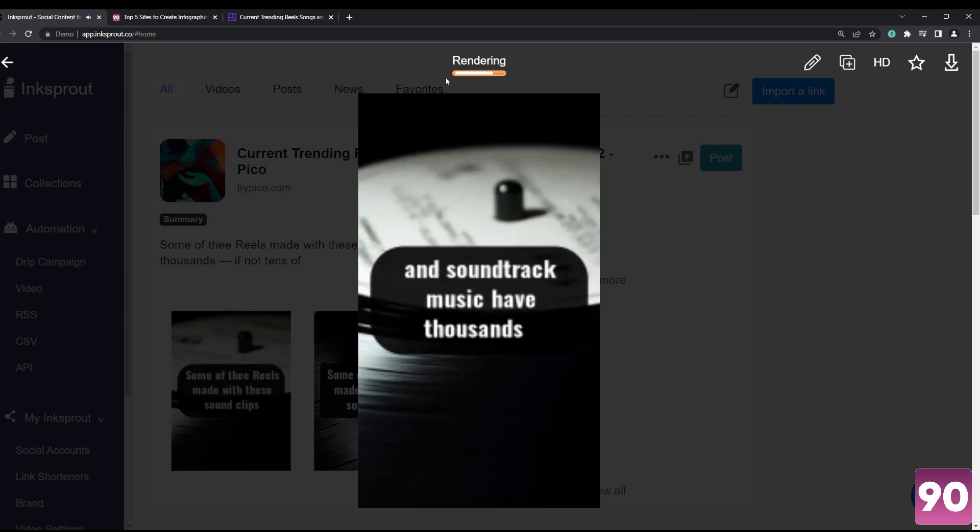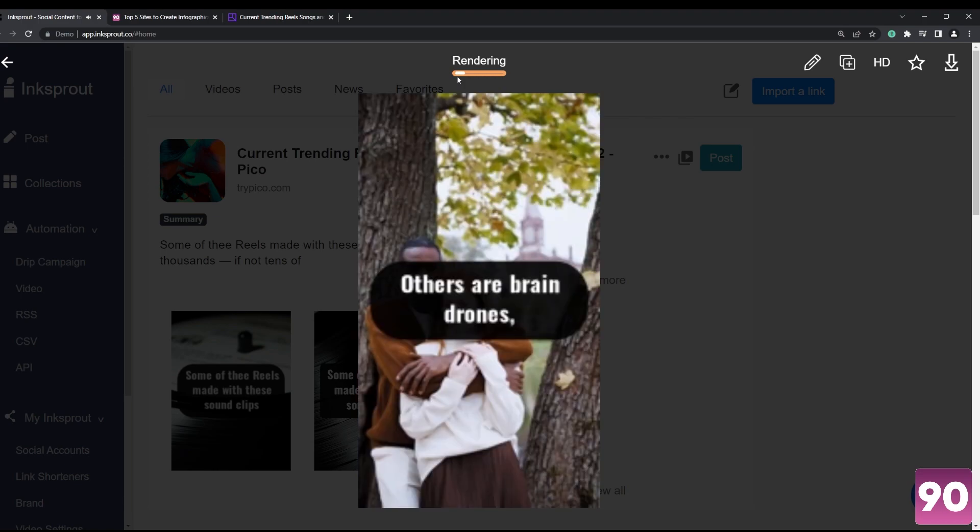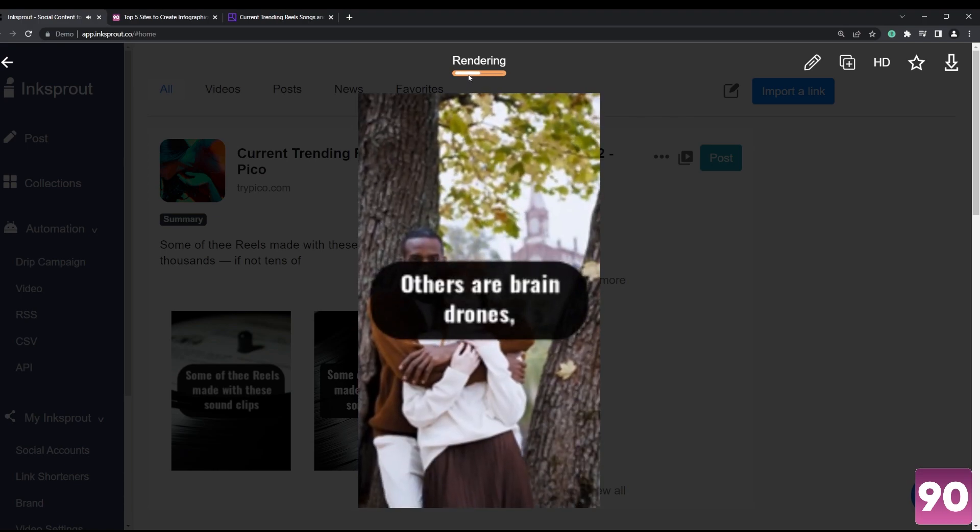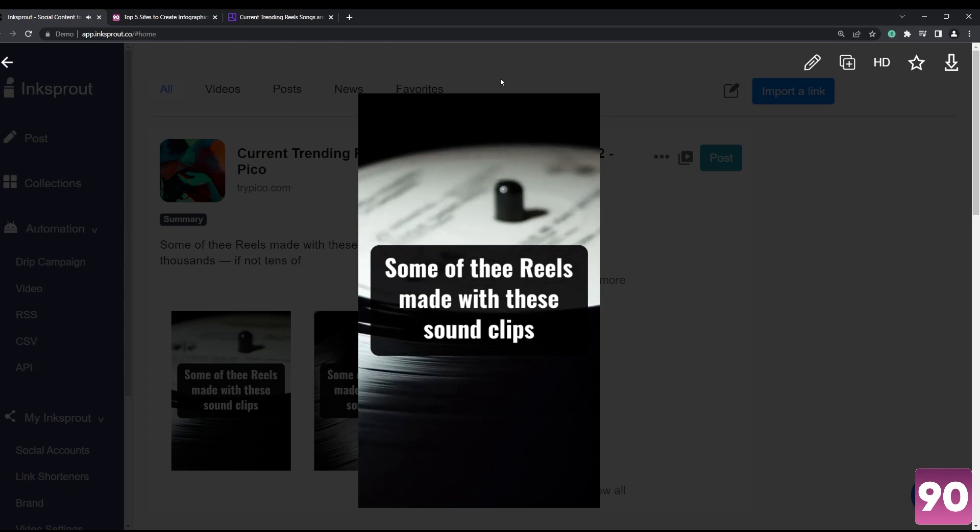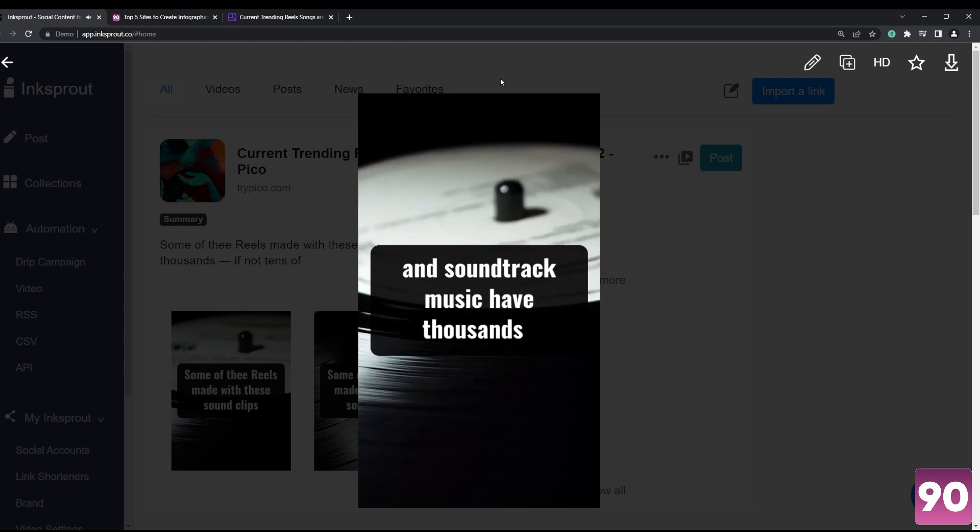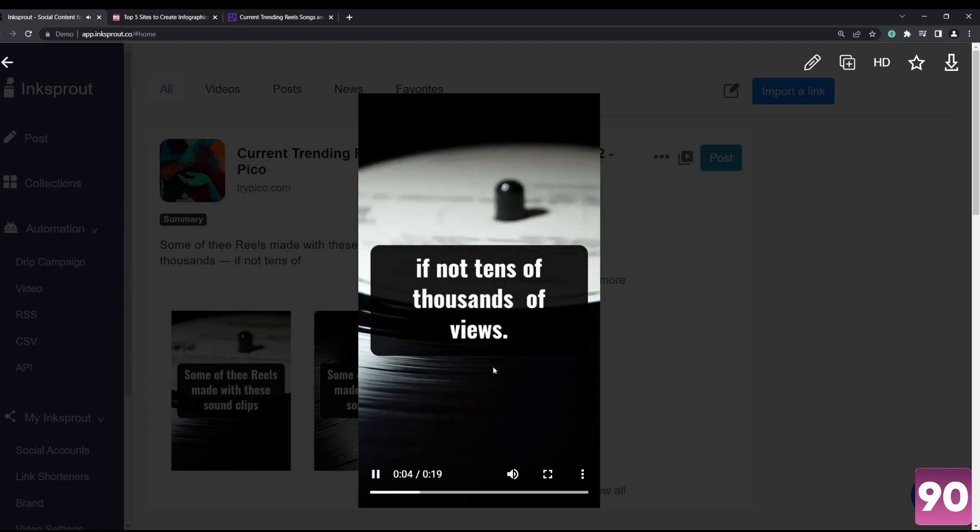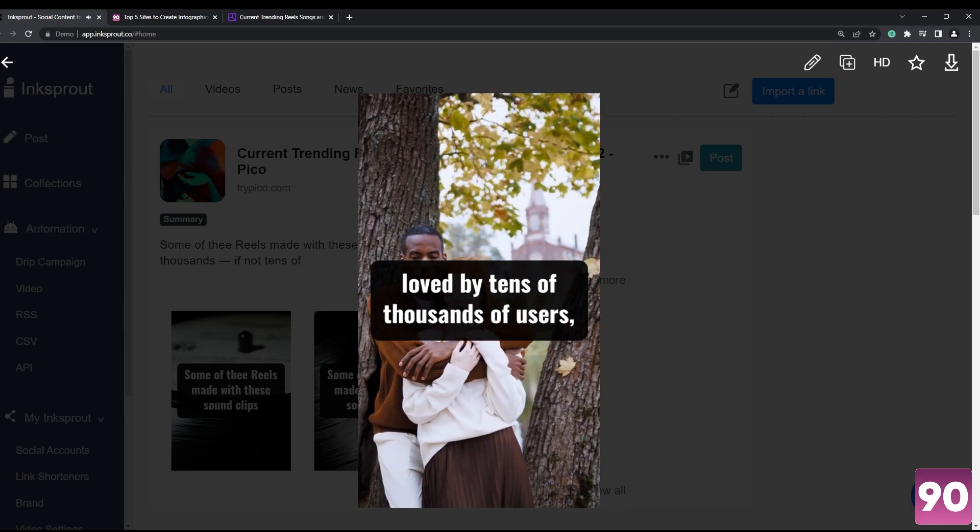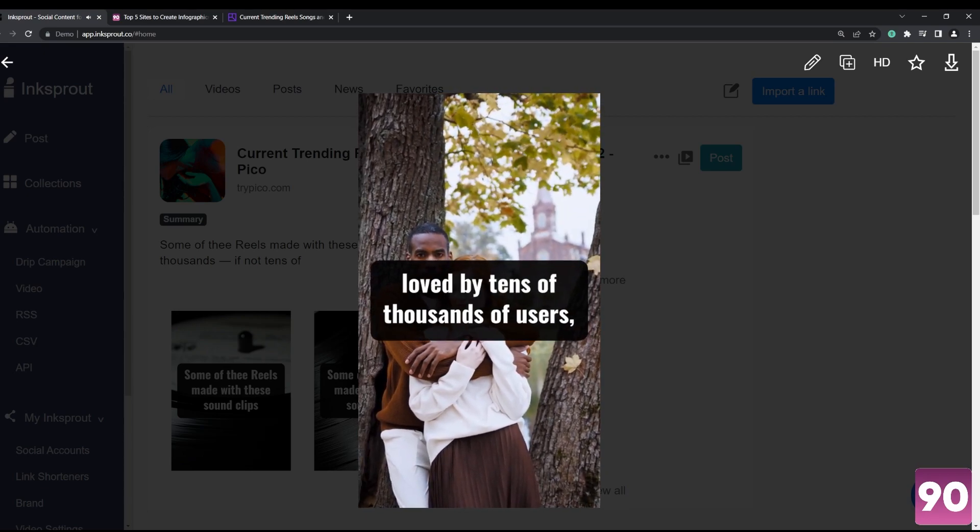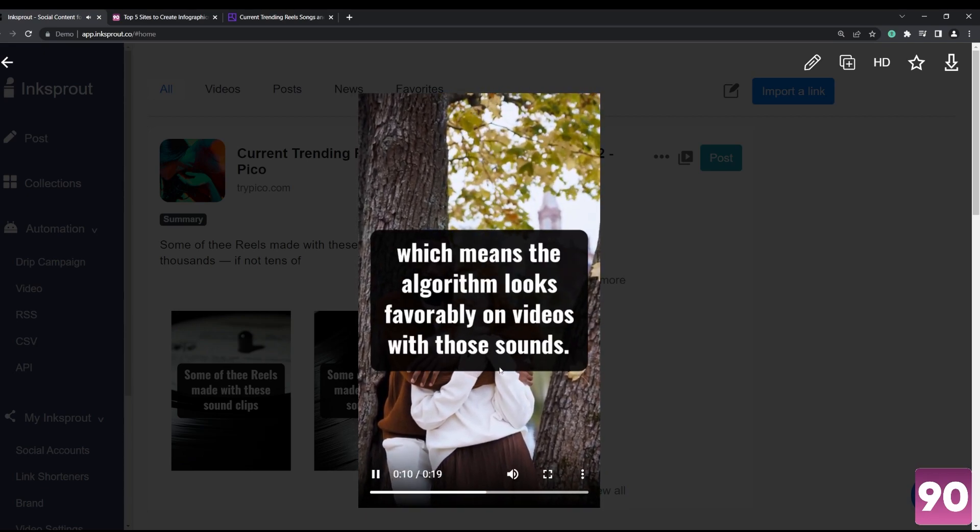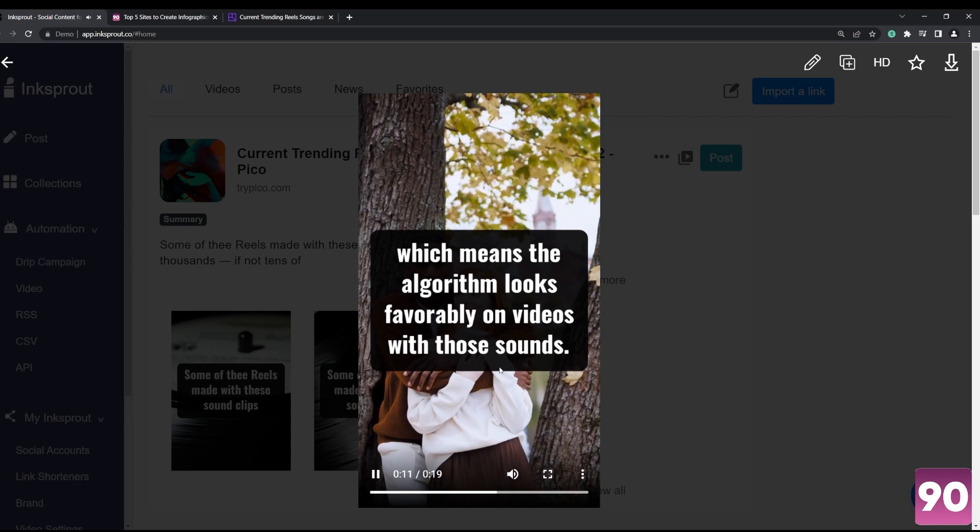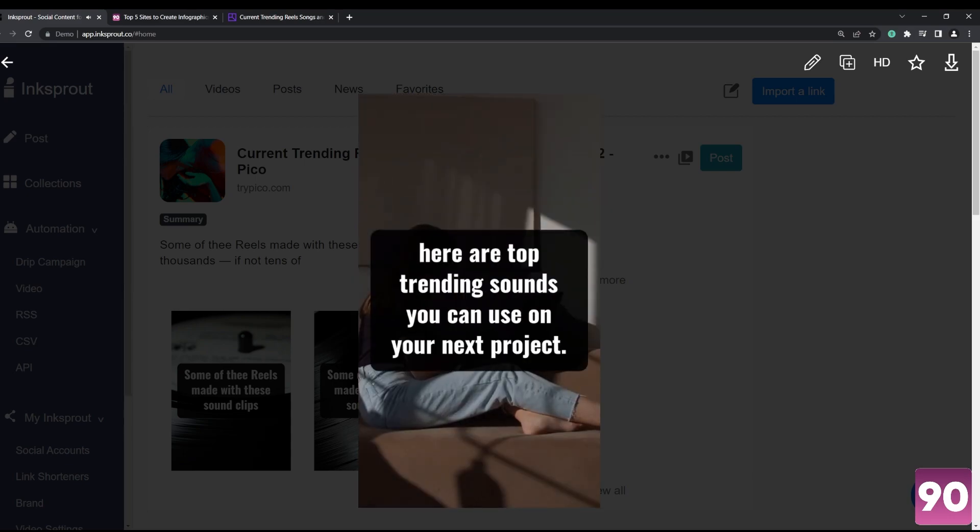Soundtrack music have thousands, if not tens of thousands, of views. Others are brain drones loved by tens of thousands of users, which means the algorithm looks favorably on videos with those sounds. In no particular order, here are top trending sounds you can use on your next project.